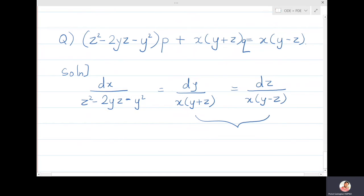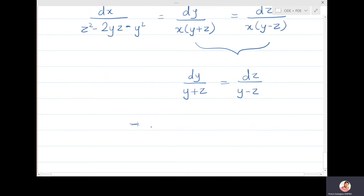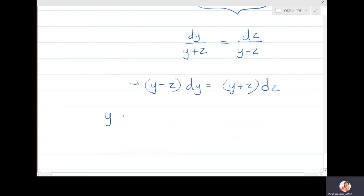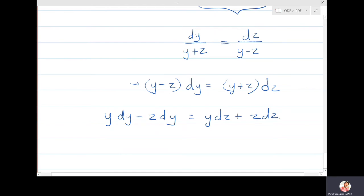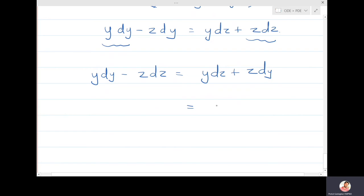Looking at the second and third ratios, x cancels immediately, leaving dy/(y+z) = dz/(y-z). Cross-multiplying: (y-z)dy = (y+z)dz, which expands to y dy - z dy = y dz + z dz. Collecting terms: y dy - z dz = y dz + z dy, where the right side is d(yz).